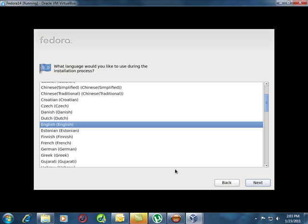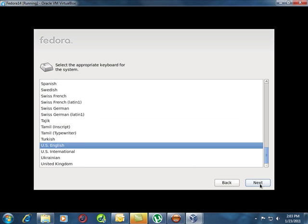One thing about Fedora is it's built by a multinational group around the world. There are many different languages represented here, and not only is the install in a different language but the whole entire interface is a different language. That's something really cool that other operating systems or Linux versions don't offer. We're going to pick the defaults which is English.